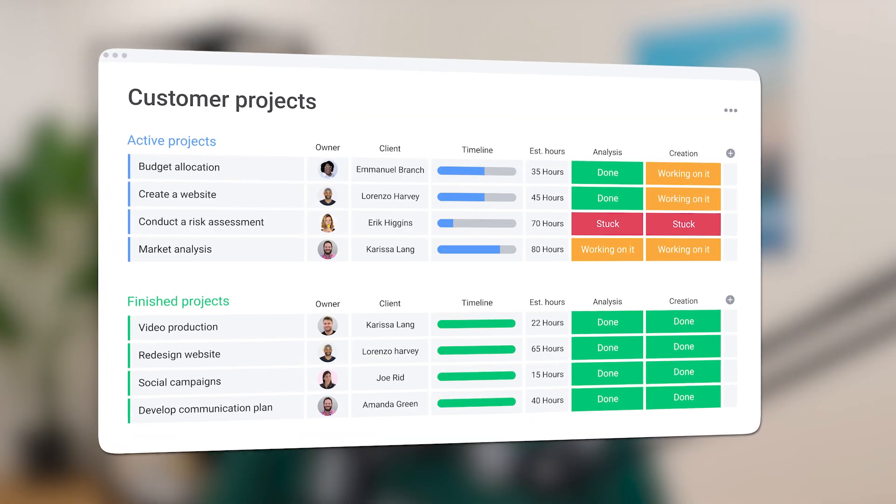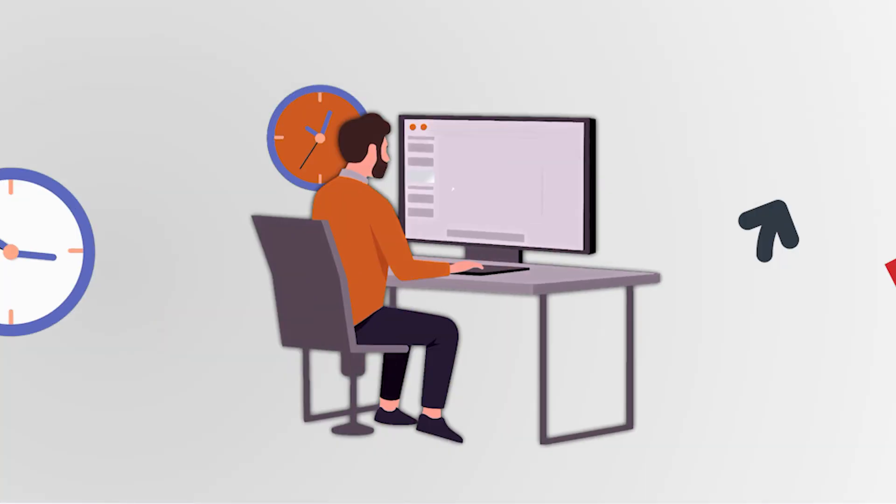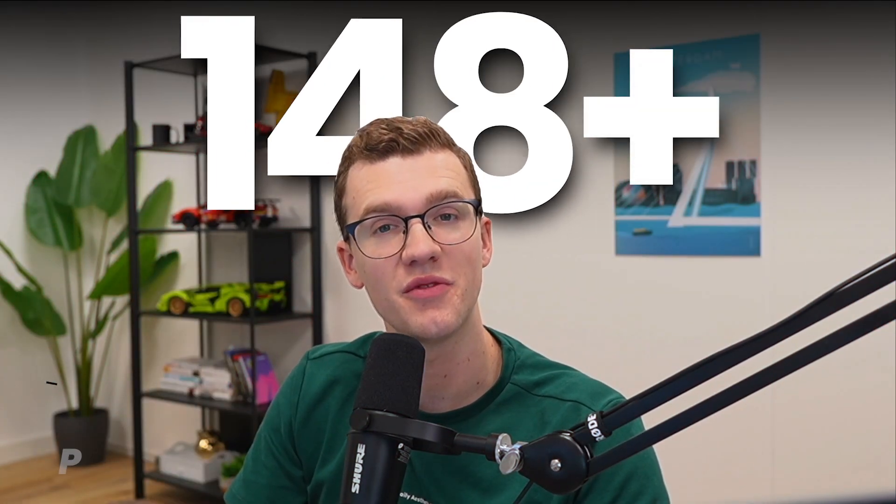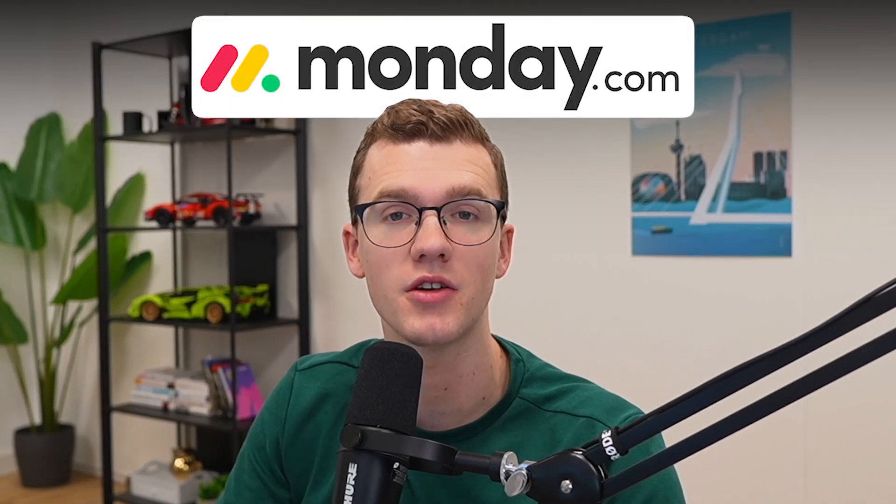In this video you're going to learn everything there is to know about monday.com templates, so you can stop wasting time creating the same boards over and over again. I'm Patrick and over the past six years I've helped over 150 small businesses build systems in monday.com. If you need help with a custom project, you can always reach out — my contact details are in the description below. Let's get started.